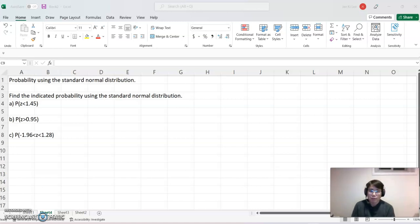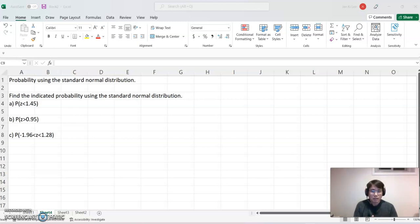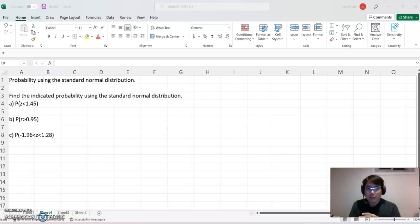Hello everyone, welcome to happyomnet.com. Today's topic is probability using the standard normal distribution. Whenever we collect data and analyze it, it becomes a normal distribution case. We have a unit data set, and we want to convert those x-values into the standard normal distribution value, which is indicated as a z-score. Today we want to find out probability values using the standard normal distribution.